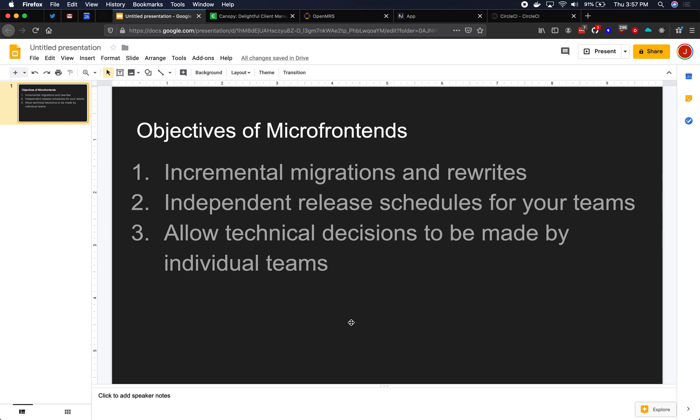They are not as simple as just npm install. You sometimes end up having to rewrite the entire thing just to get there. So with microfrontends, you split your codebase up into microfrontends such that you can rewrite any one of those with exactly zero changes to any other microfrontends.